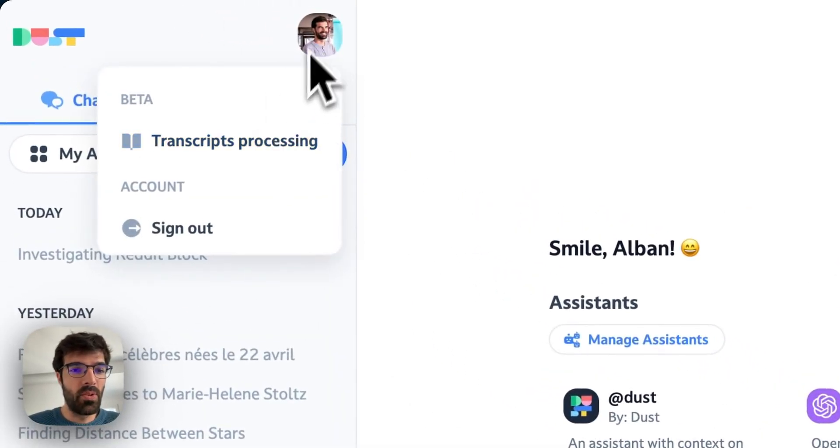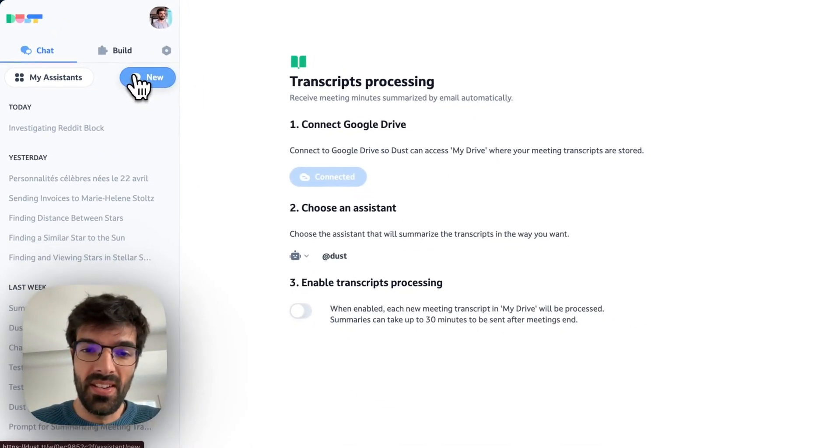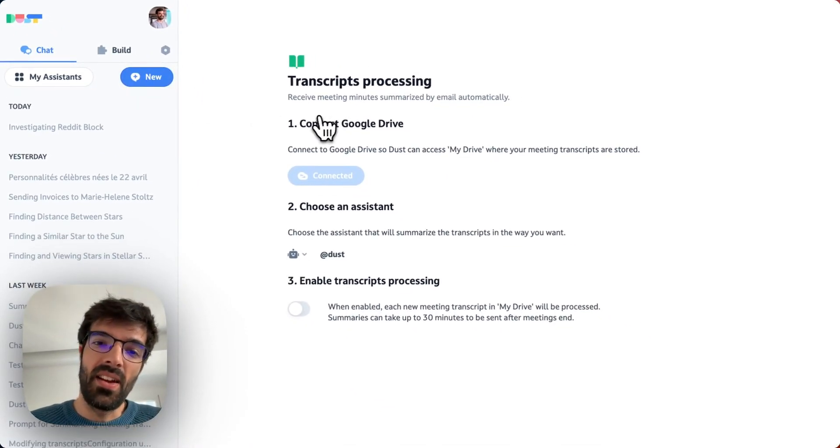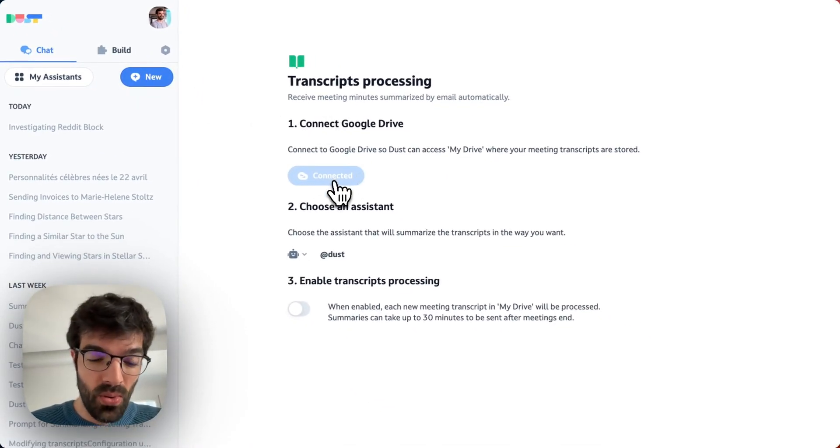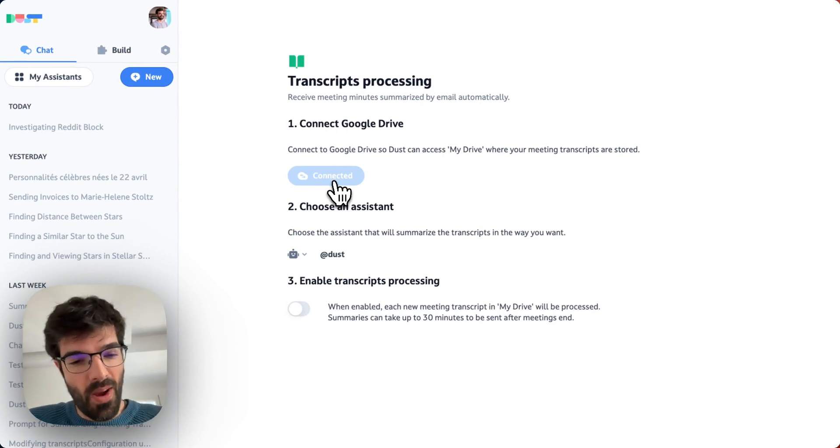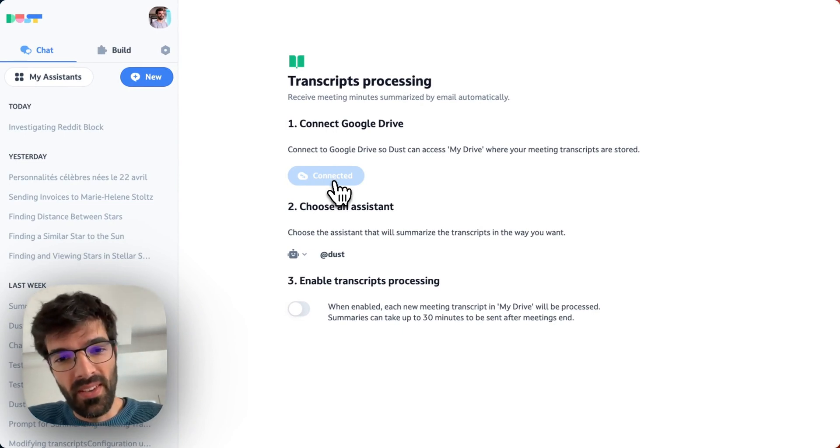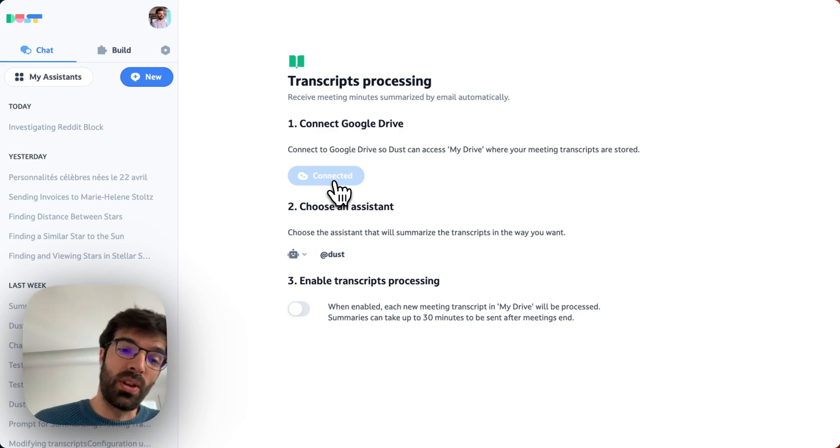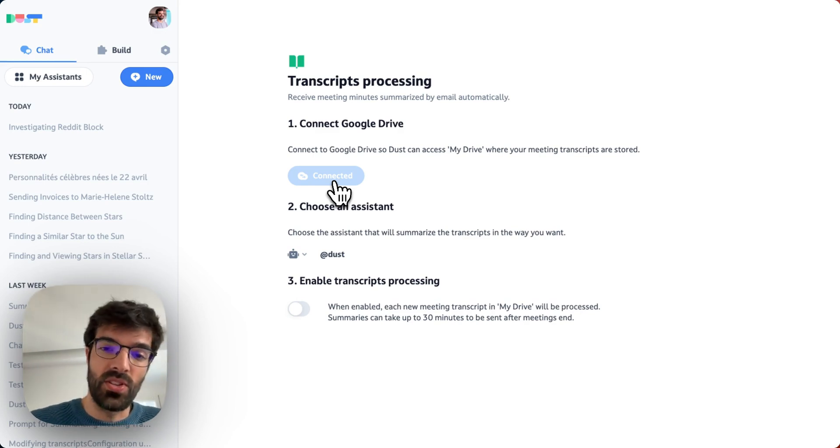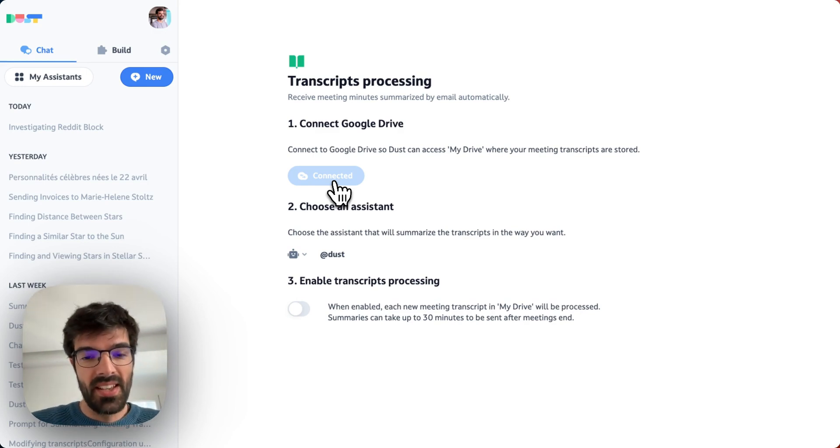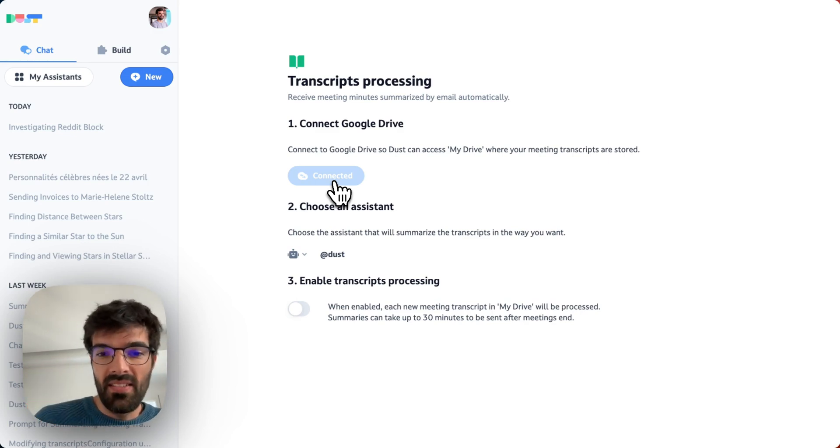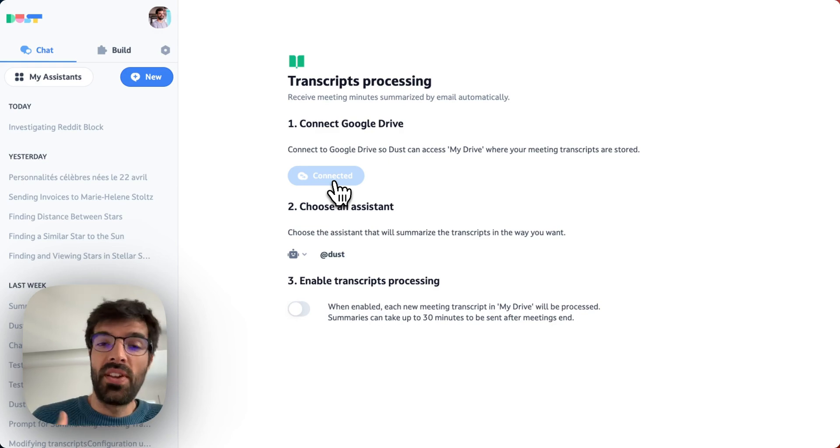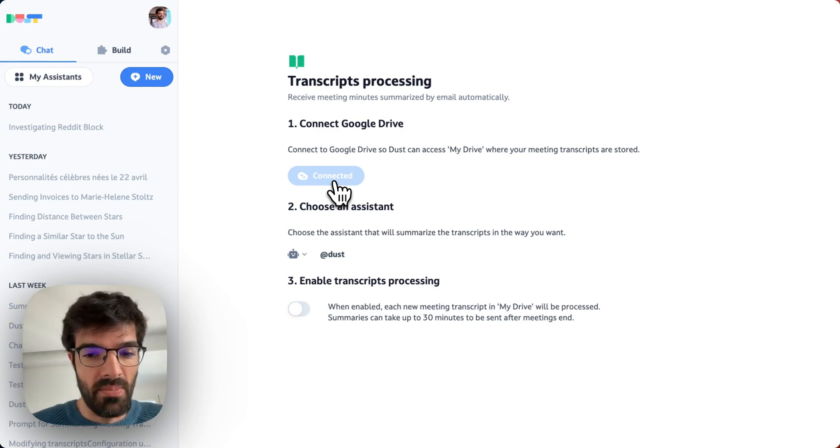I can click on my profile picture and go to Transcript Processing, and then I will be able to connect my own Google Drive. So each person in your company will be able to connect their Google Drive so we can pull their transcripts after their meetings because it's segregated. Each person will receive their own transcript and it's not the entire company.